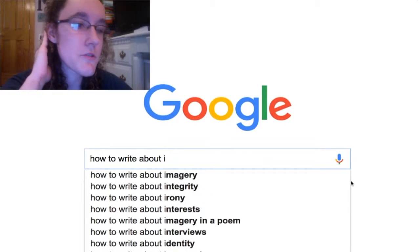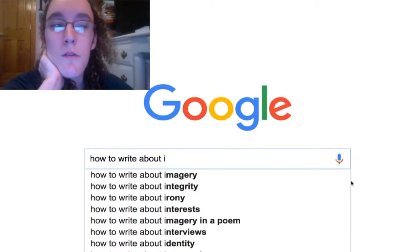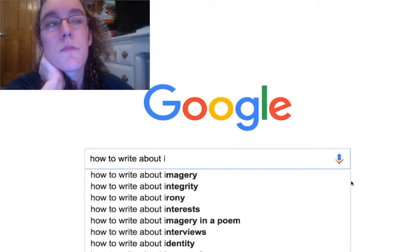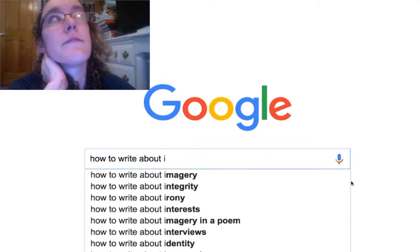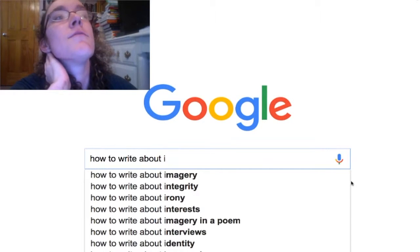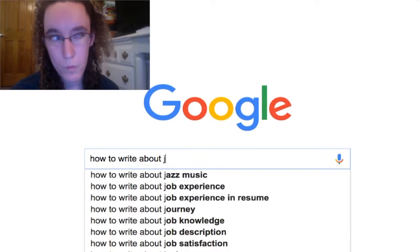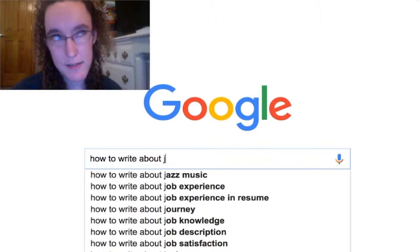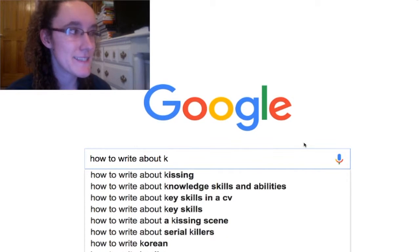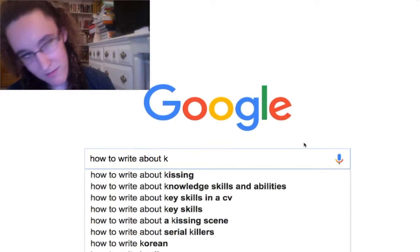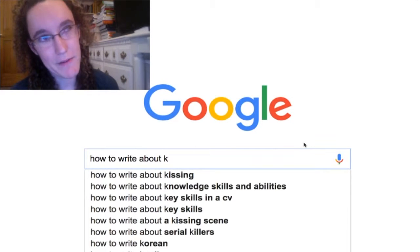How to write about energy? Spend five years of your life studying English at the undergraduate level. How to write about jazz music? Listen to jazz? Yes. How to write about kissing? Have kissed someone?